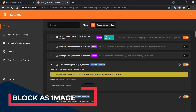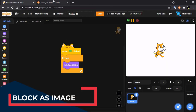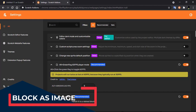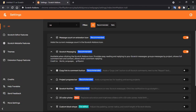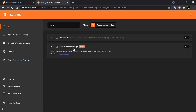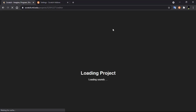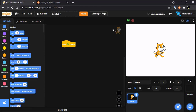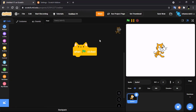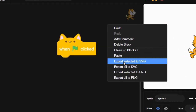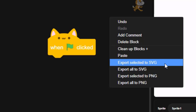The next feature is saving blocks as an image file. Search for 'save', and you will find 'Save Blocks as Image'. Enable it, and now when you right-click you can export your blocks as an SVG or PNG.